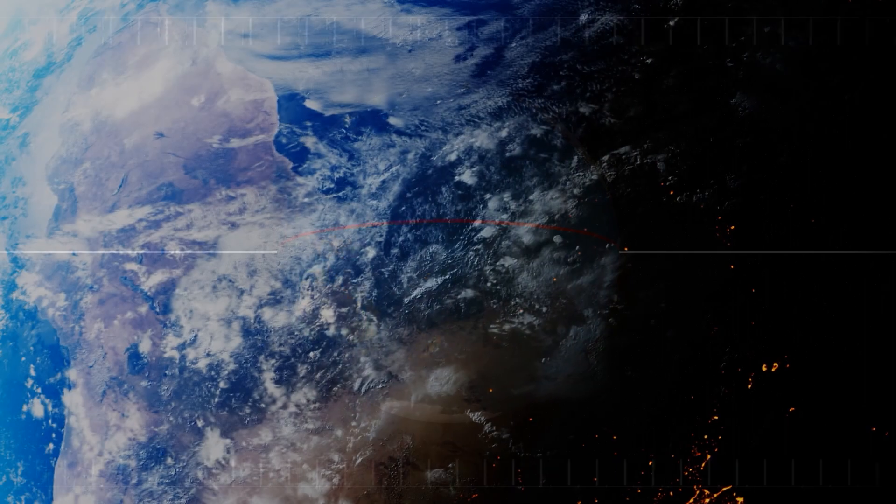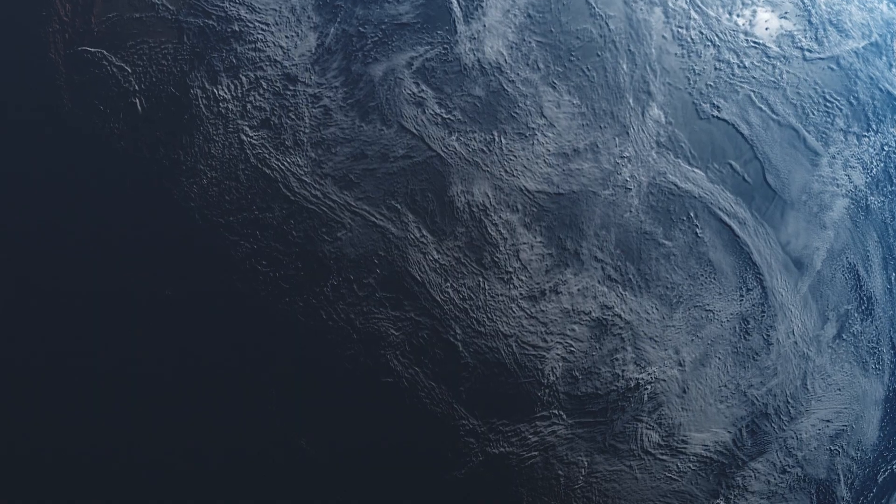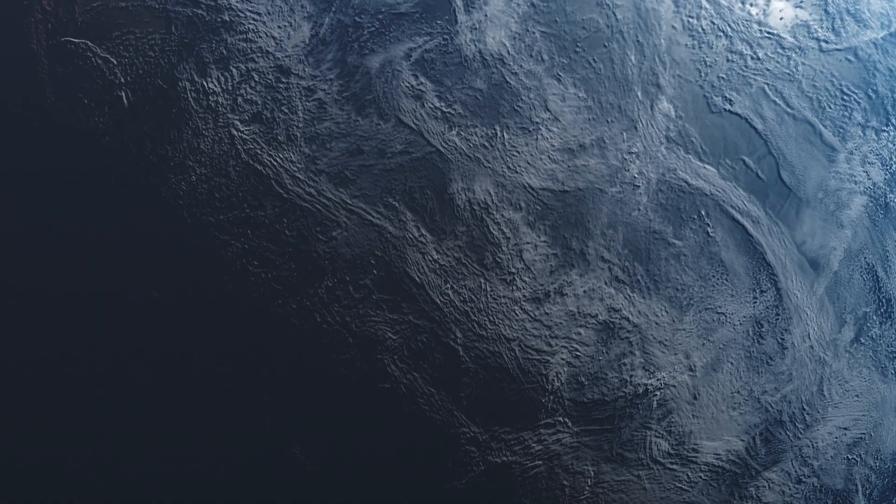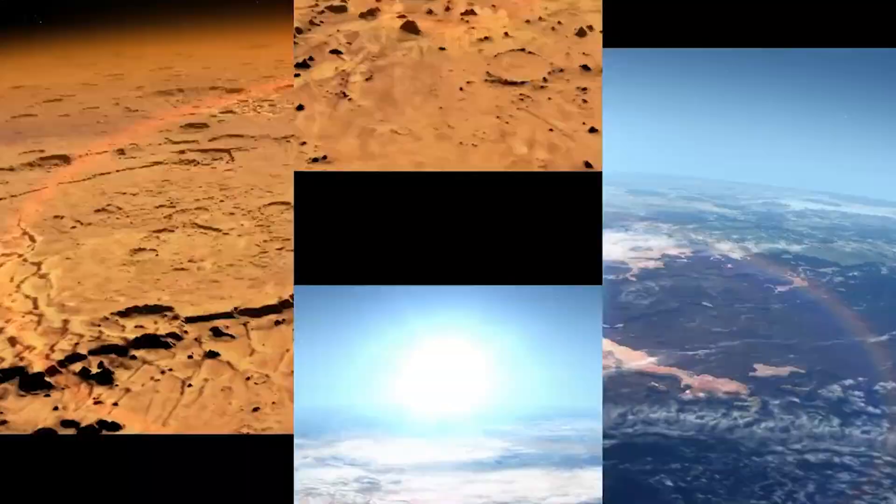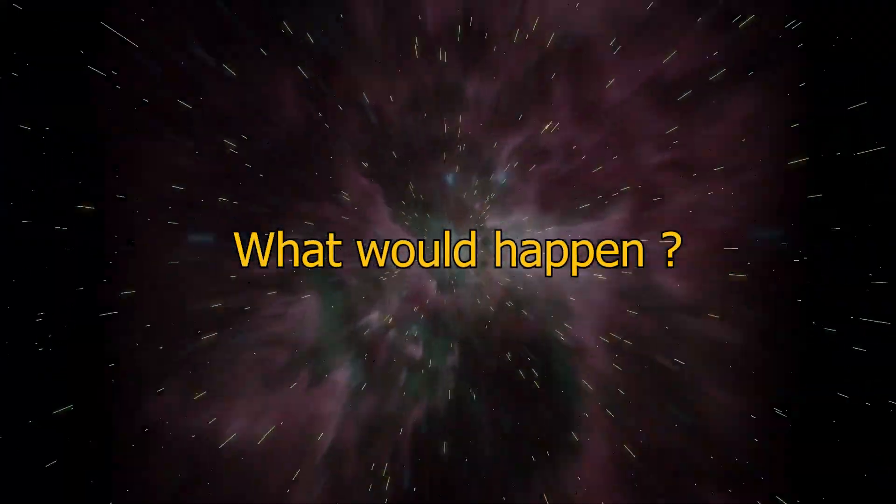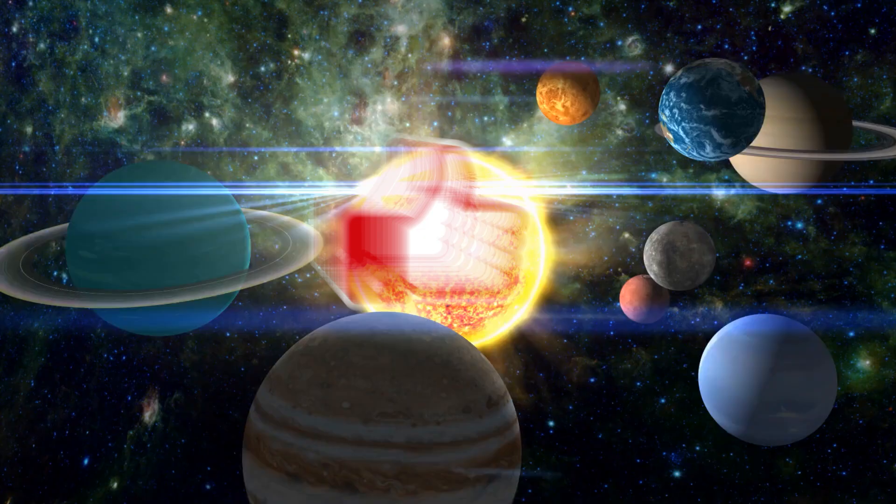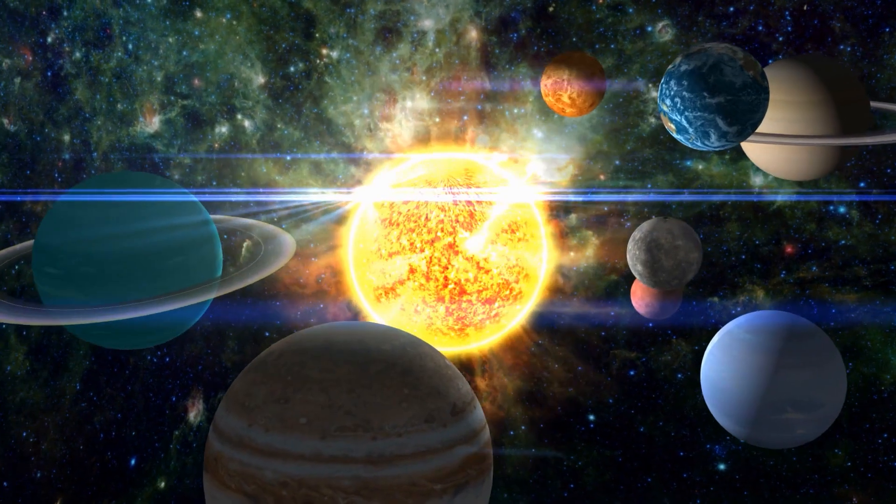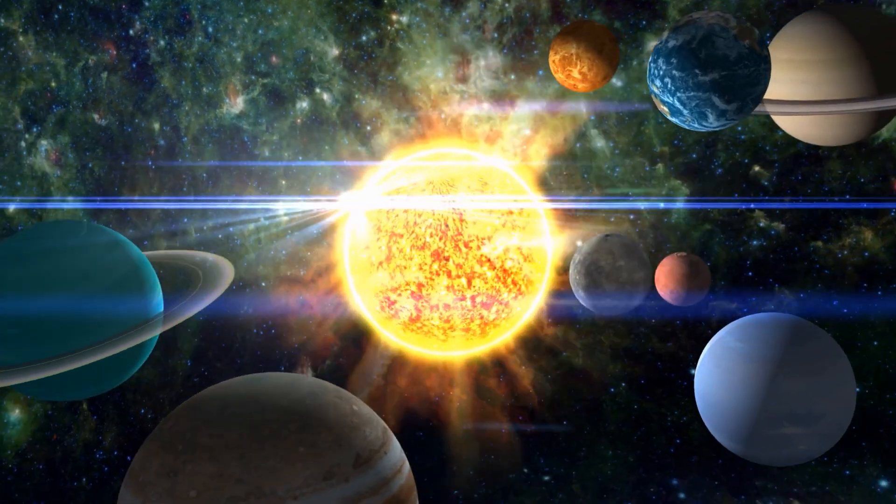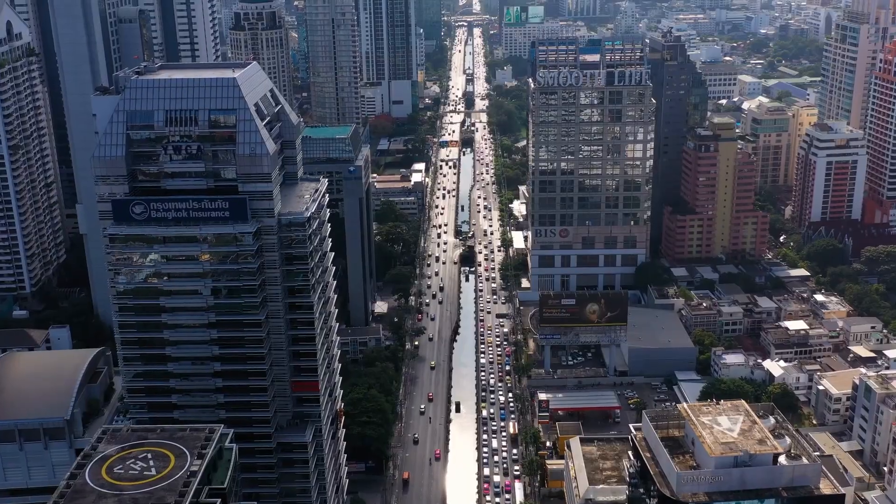Imagine, just for a moment, that our vibrant, always turning earth simply stopped spinning. Even if it was just for 5 seconds. What would happen? Before we dive into this wild ride, hit that like button and don't forget to subscribe so you never miss an adventure with us.